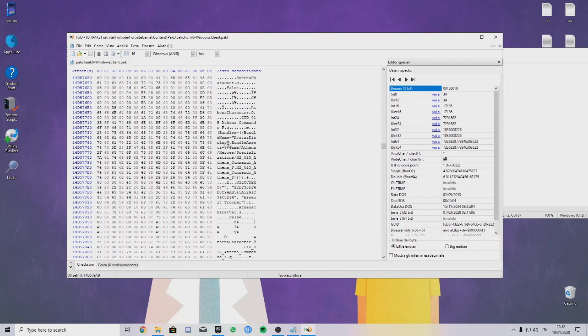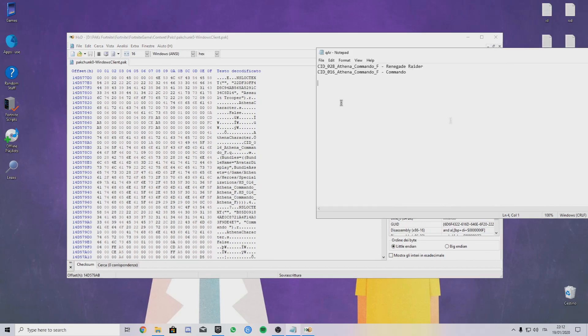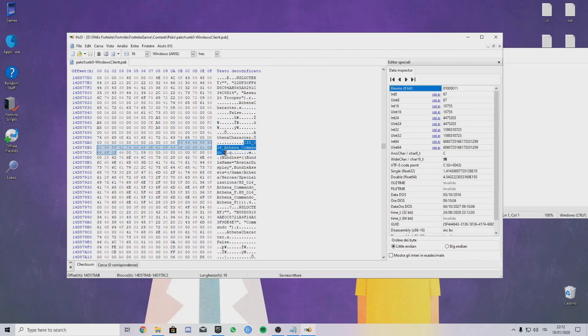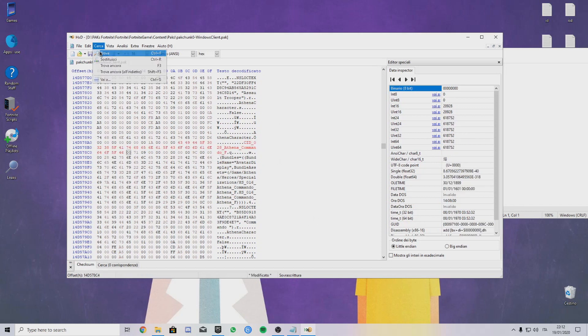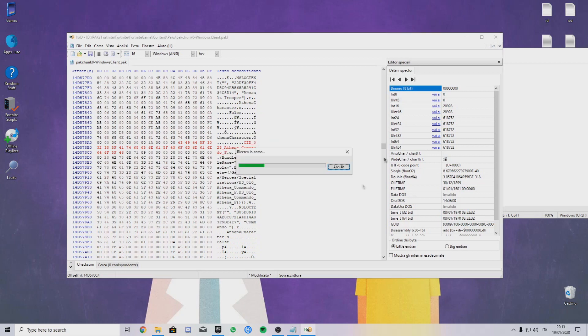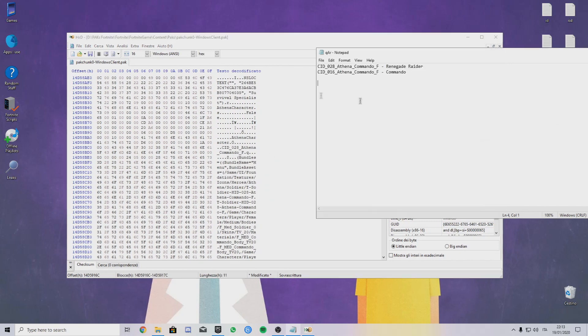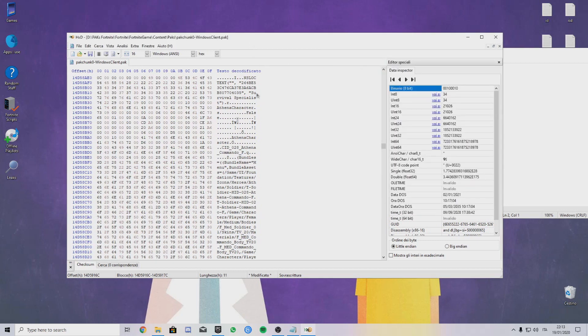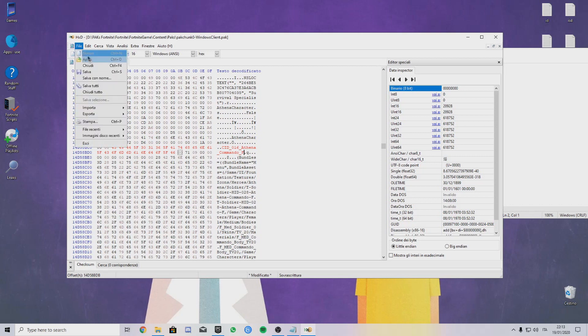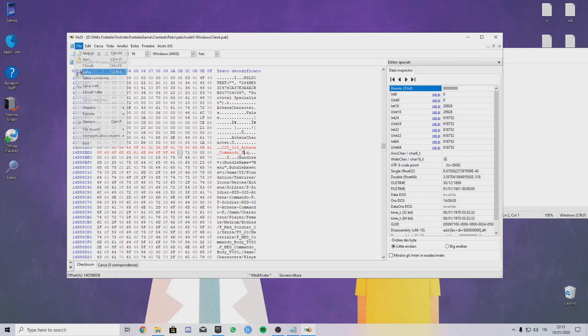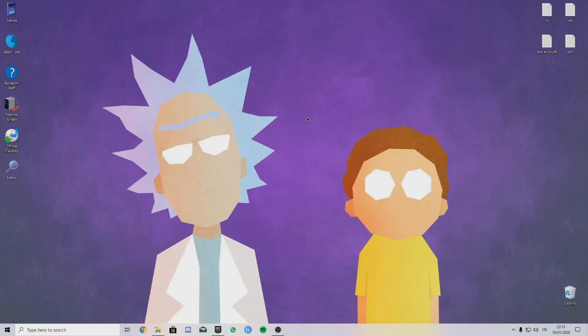So just get the ID, put the Renegade Raider ID. I put the ID here, then search again Renegade Raider, go up to the ID, get the Commando ID in this case, and just put it here. I just got a Renegade Raider in my locker. I'll save the file to show you that I actually have the Renegade Raider.